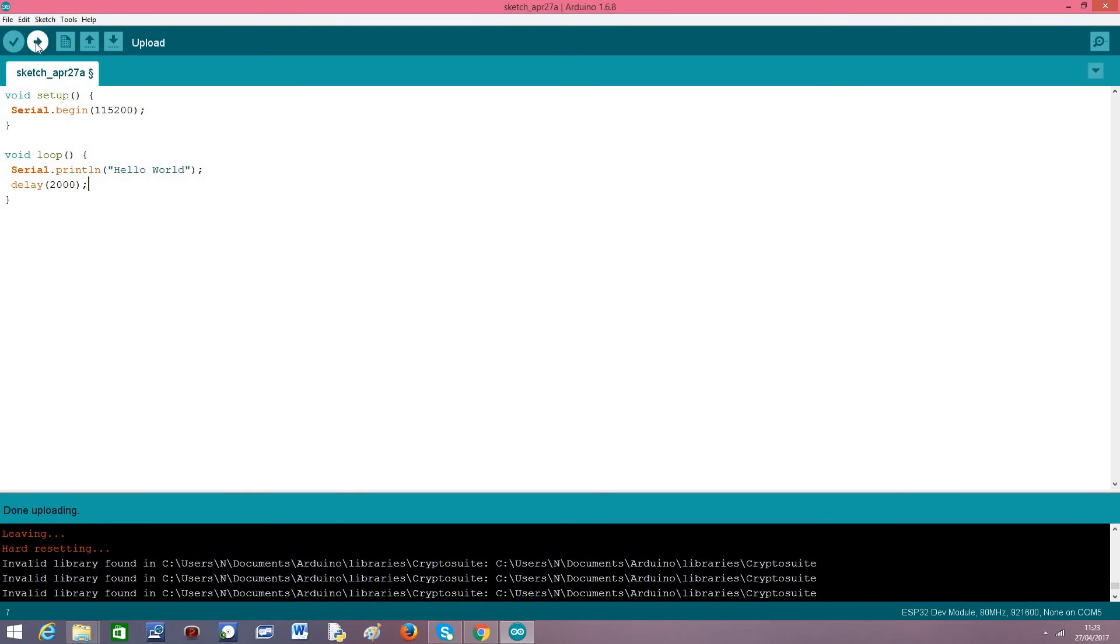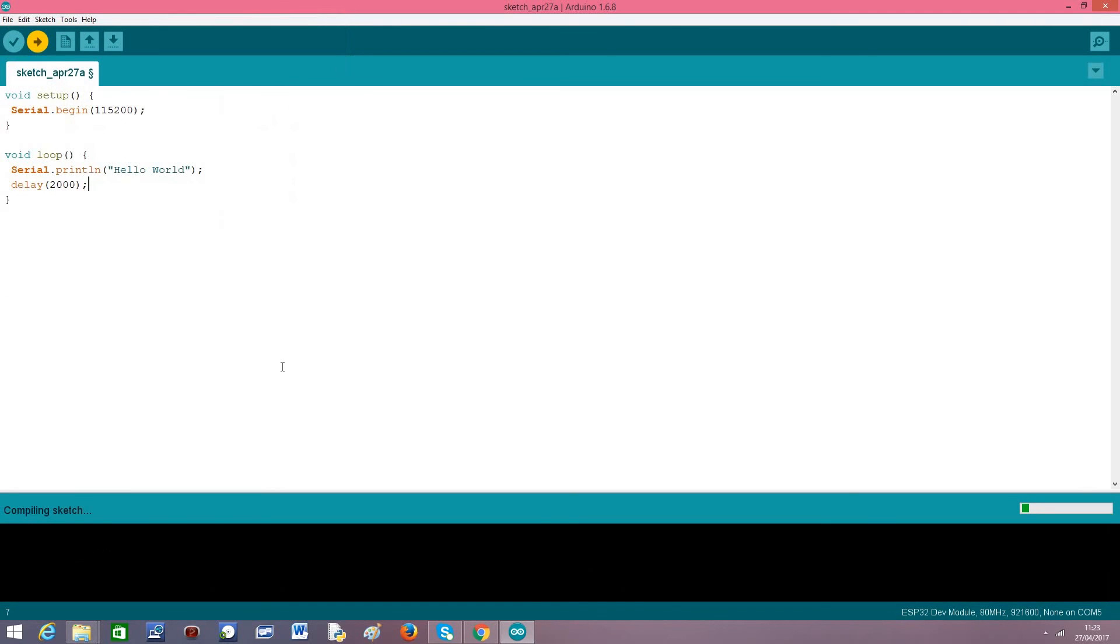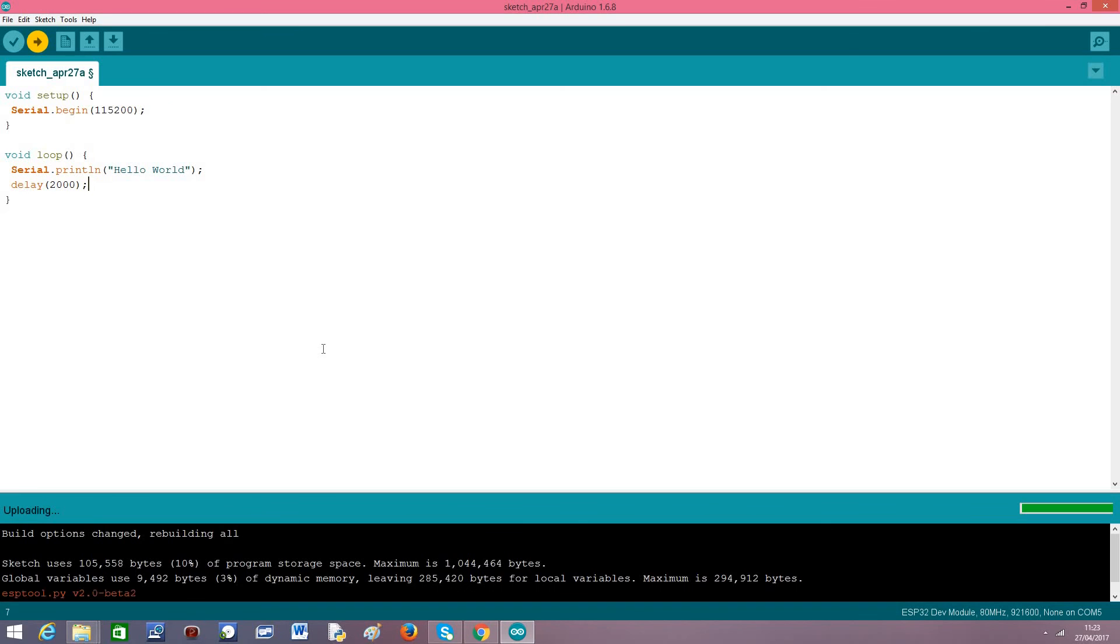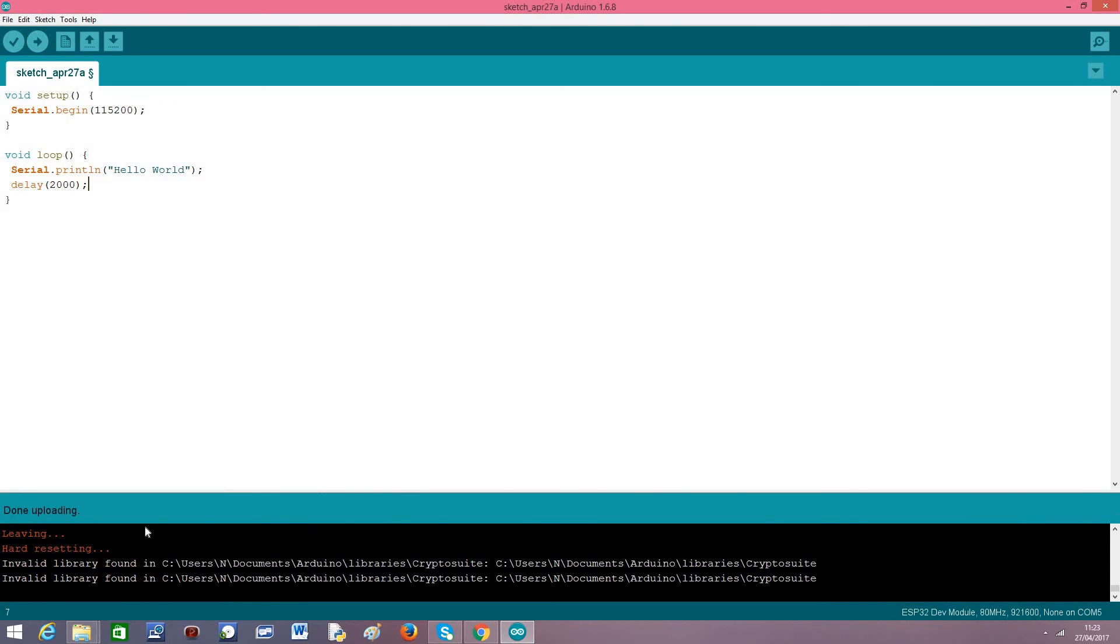I'm going to upload this to the board so you can see. I already had but I will repeat the procedure. It's compiling the sketch. But as we will see, the uploading process is much faster than the ESP8266 which is very cool. As you can see it's uploading now.